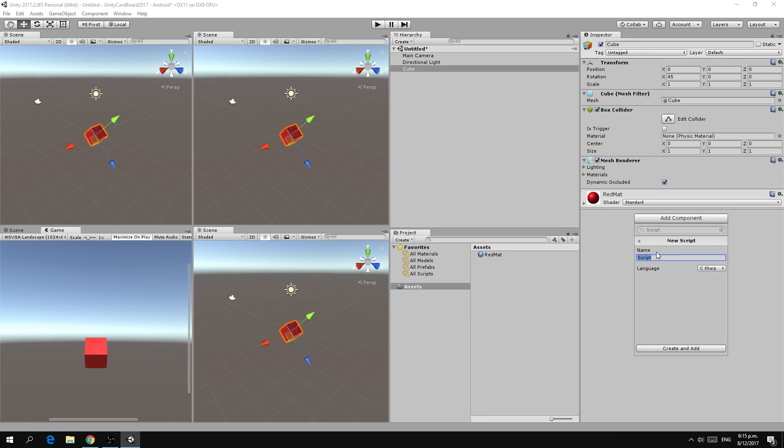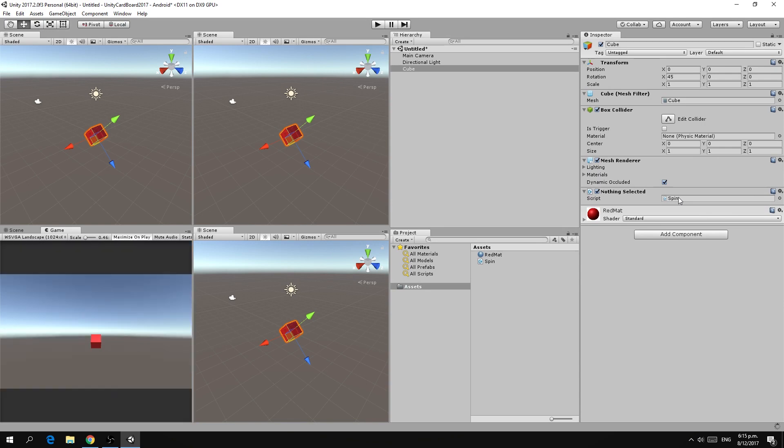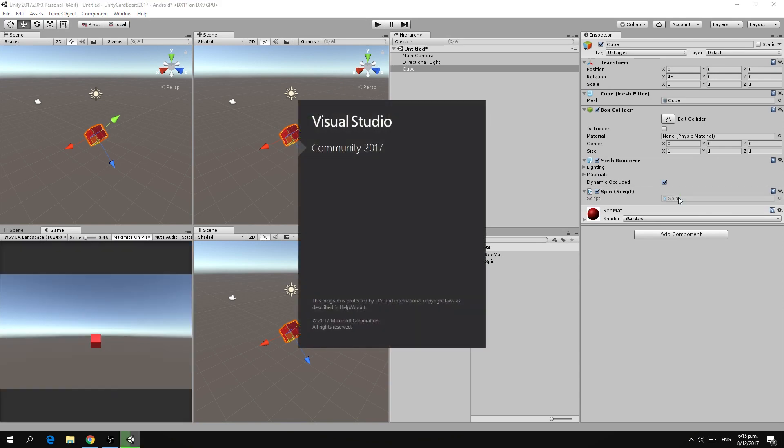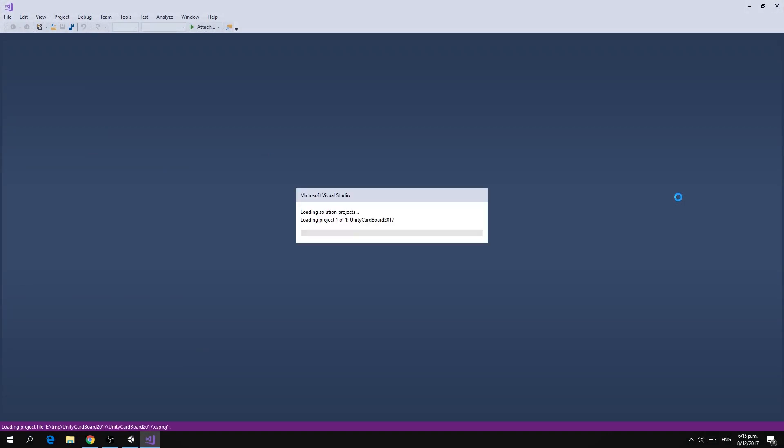Selecting the cube, let us make it a little bit more interesting. We'll add an x rotation of 45 degrees and then let us add a script just to give it some motion. We're going to call the script spin and we're going to edit the spin script.